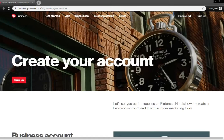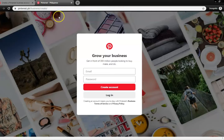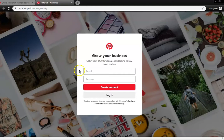From here, all you have to do is click on Sign Up, where it will open up a new window, and you will be asked to type in an email address and password to create an account.